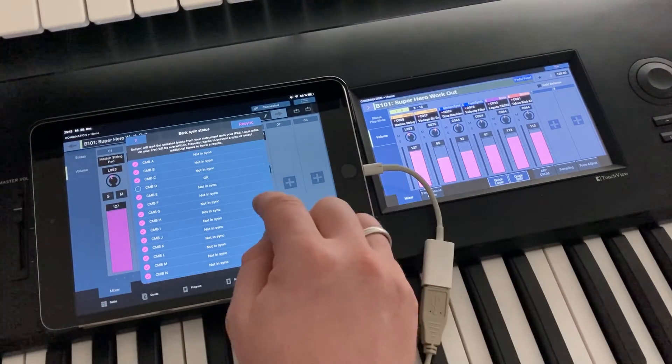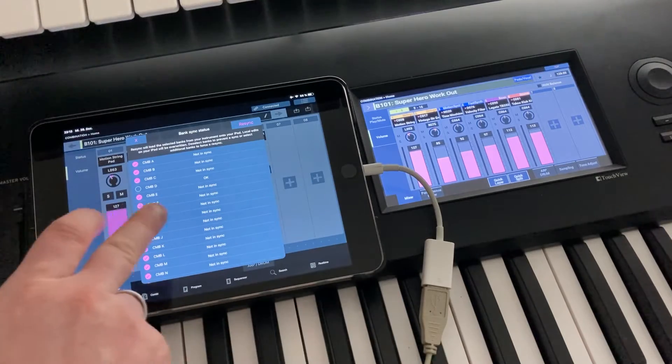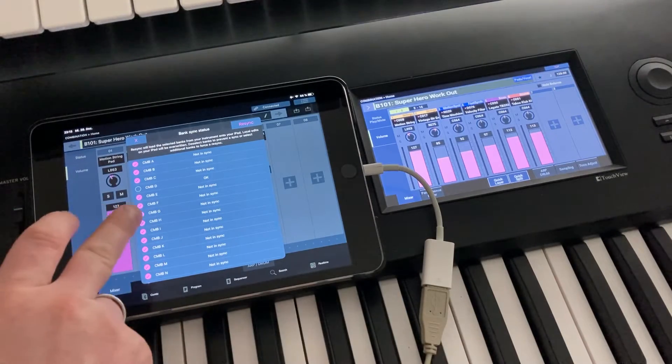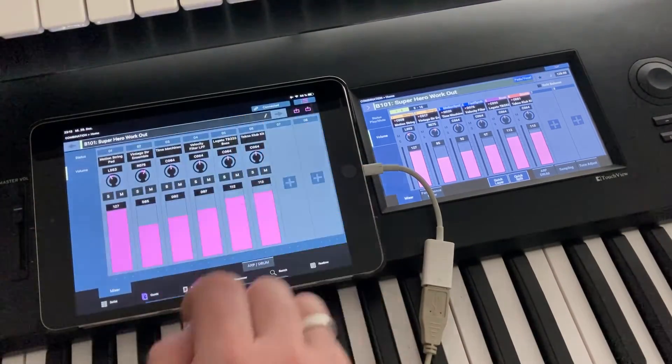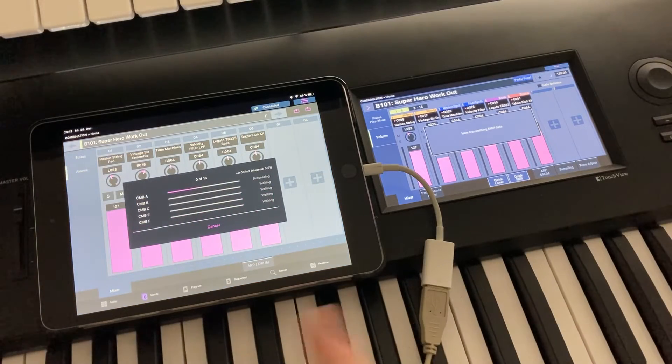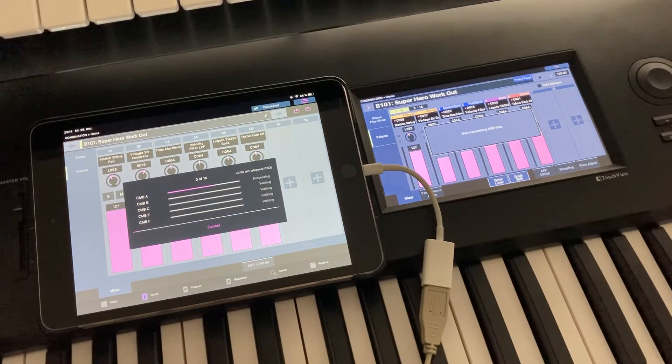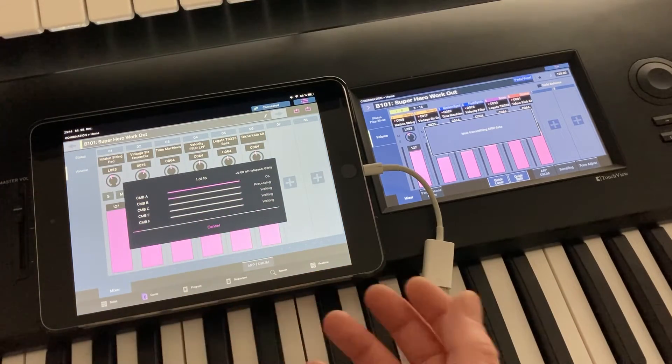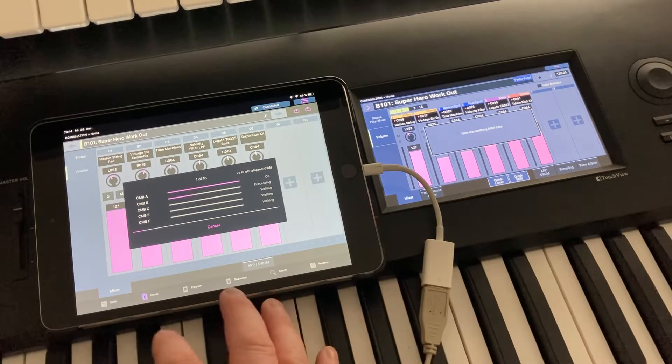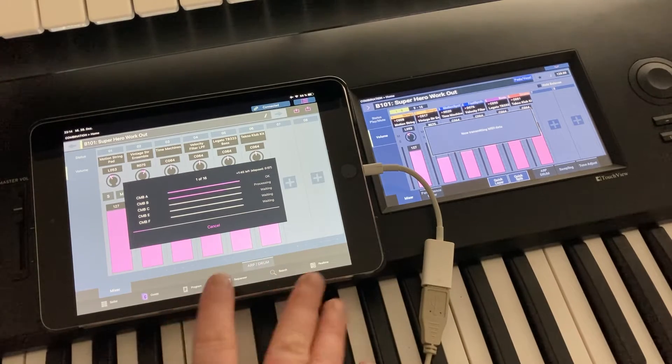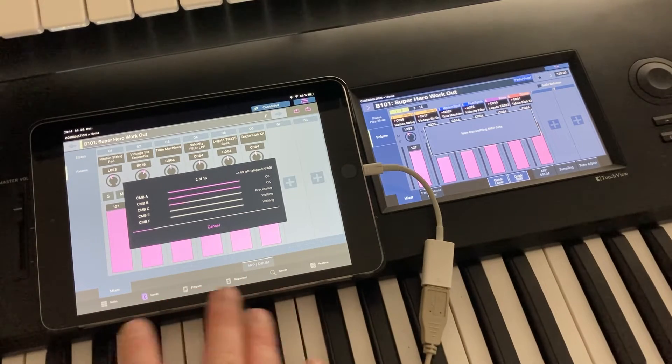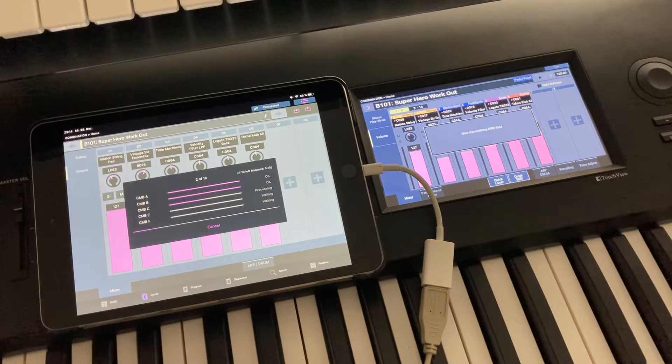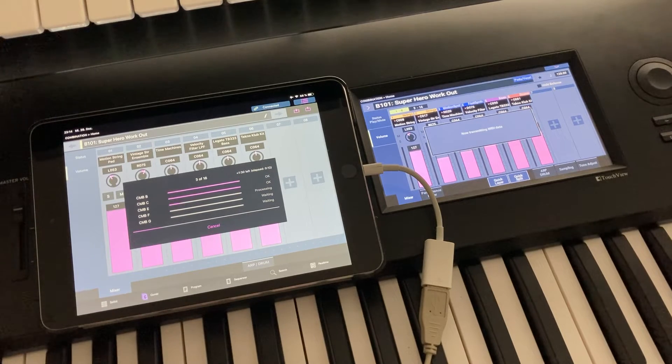So what you can do is you can see that the not-in-sync banks are already pre-selected and you can hit resync and it's going to download exactly these banks. So this means that bank per bank, it will download all the presets, store them locally on the iPad, override the factory settings here, and afterwards those banks are in sync.